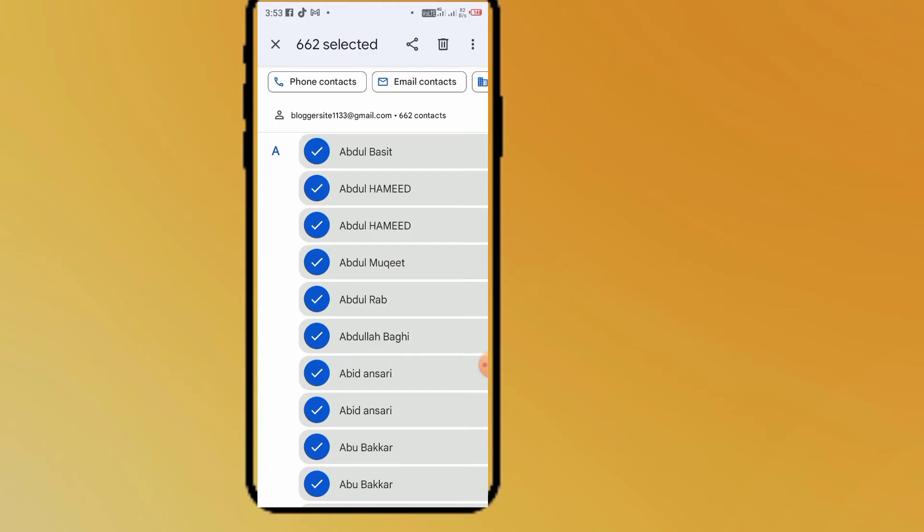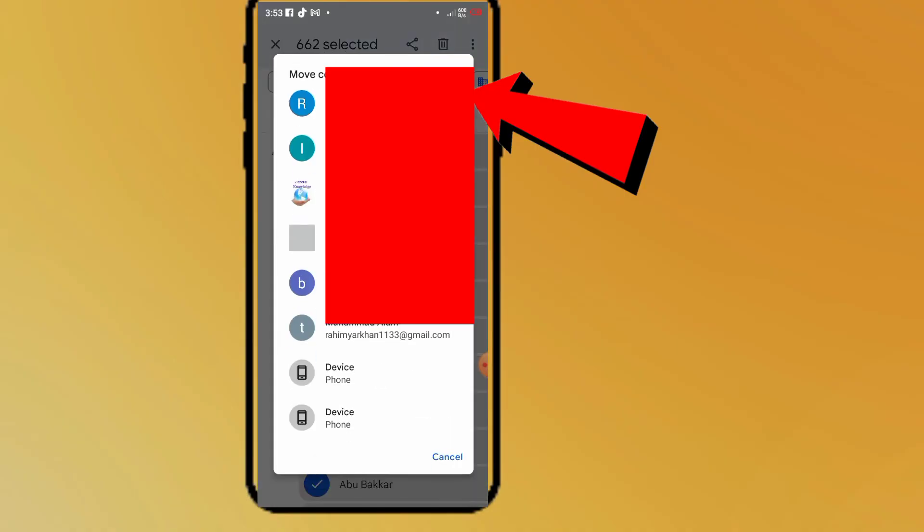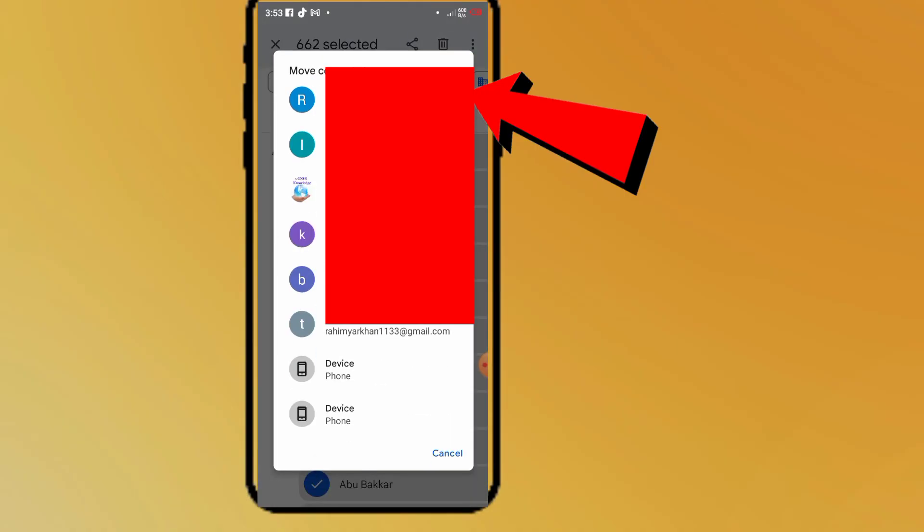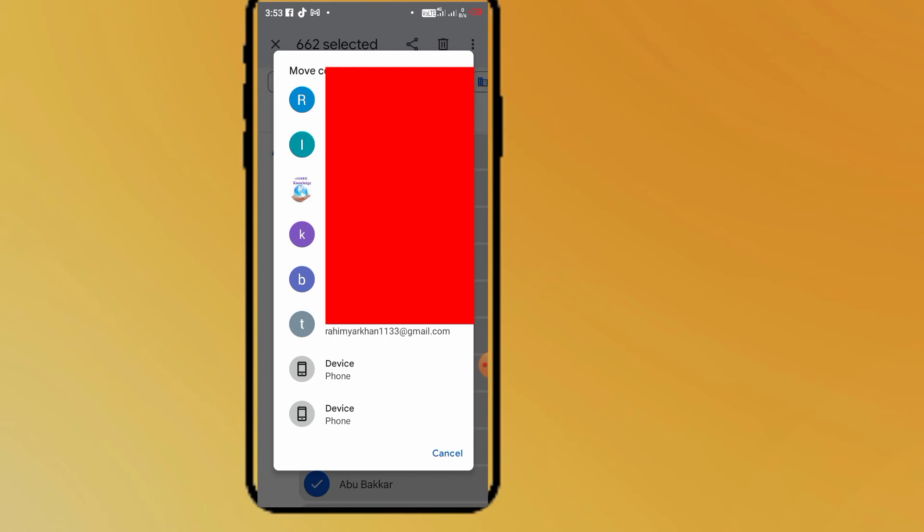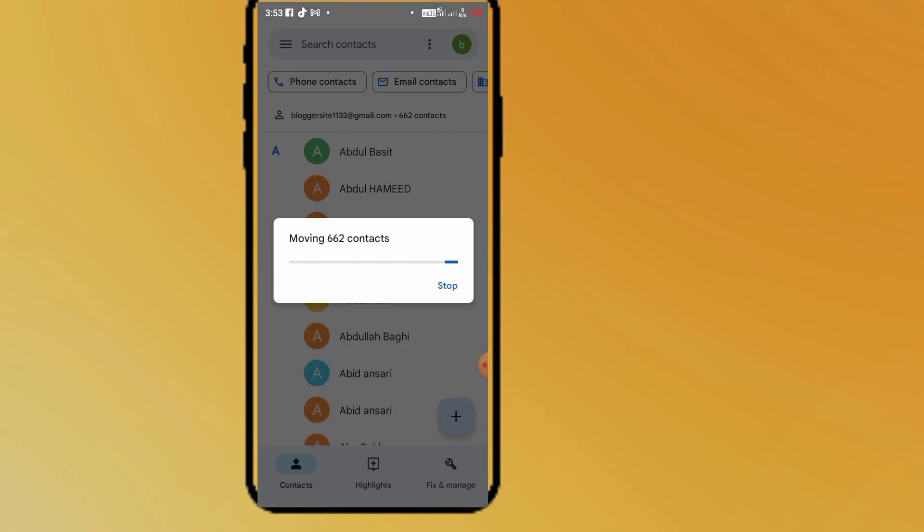You can see my all contacts are selected. I have 662 contacts. Simply move to another account. You can see these are my Gmail accounts logged in on my mobile. Now I am transferring to one of the accounts. I'm transferring to this one. You can see it appears on screen.